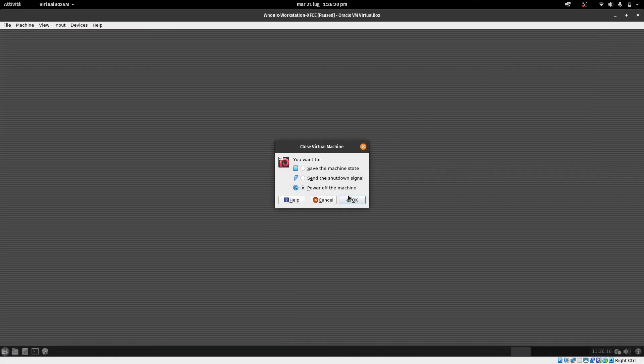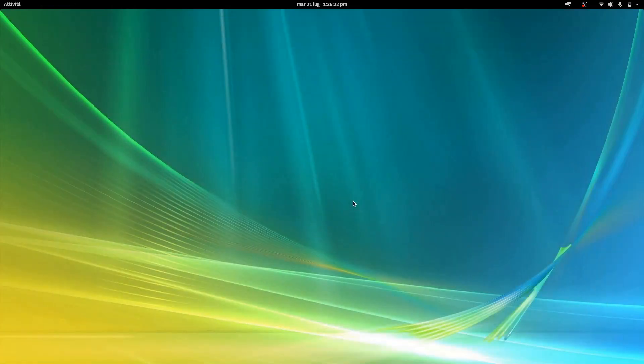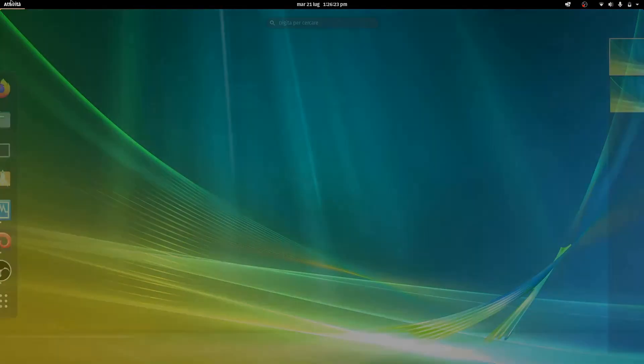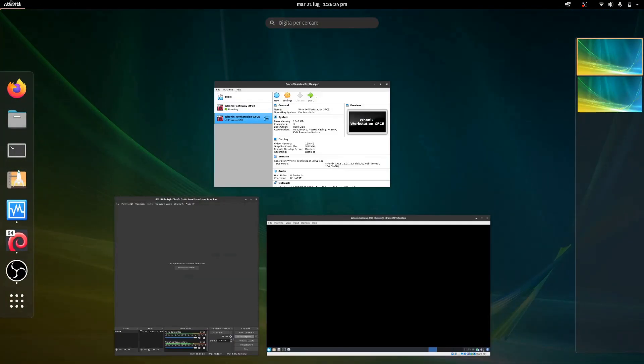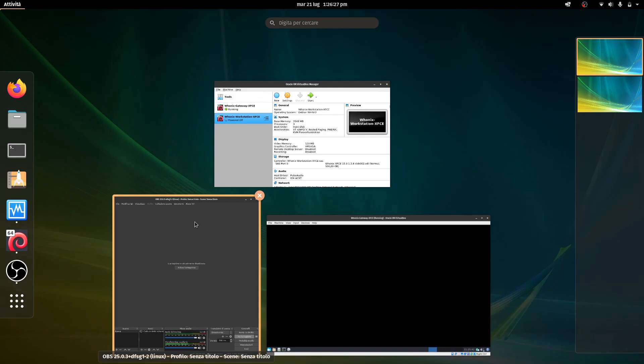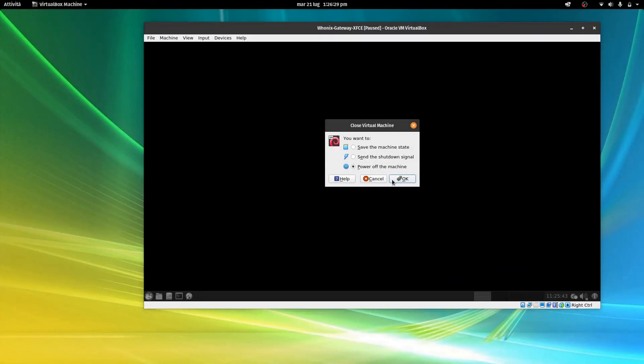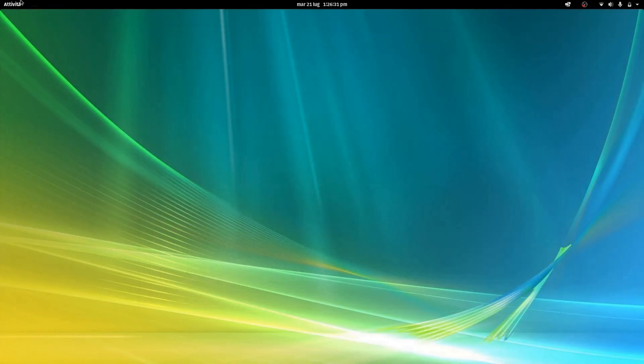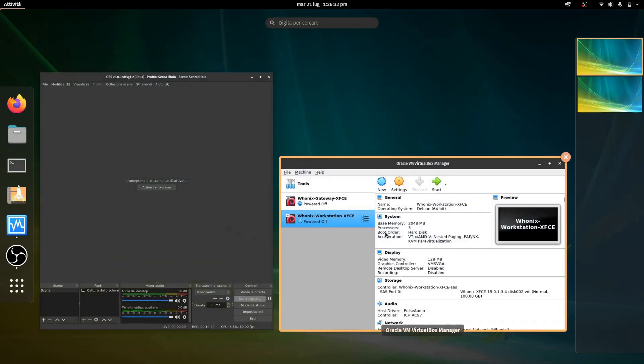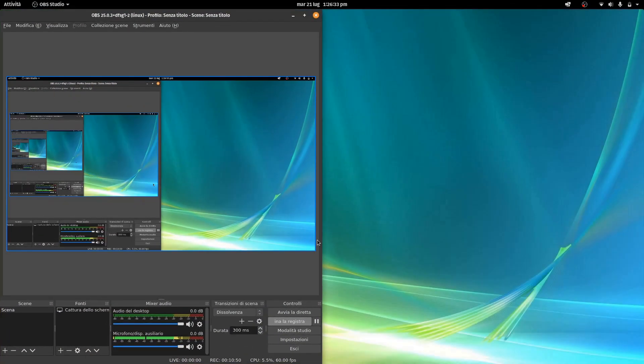Okay guys, your Whonix workstation is successfully installed. See you later, see you another time. Bye guys.